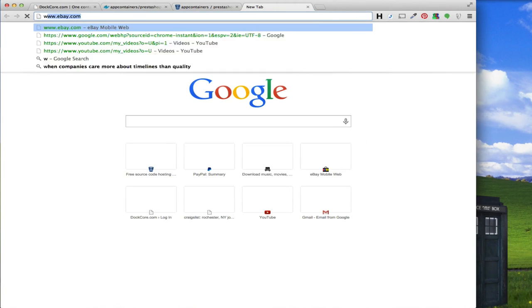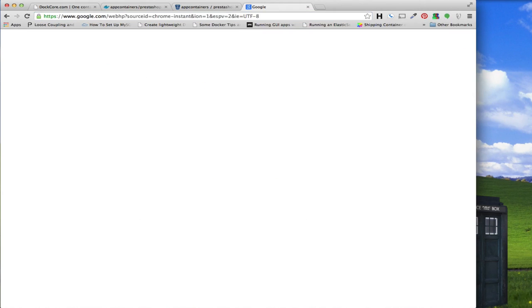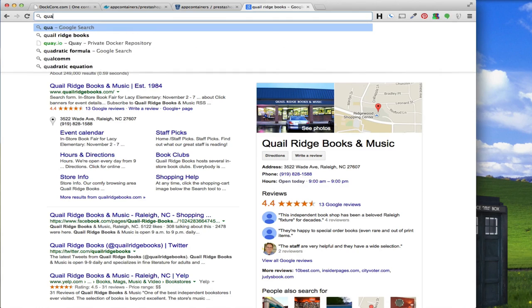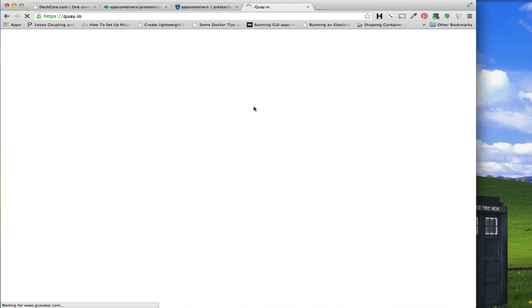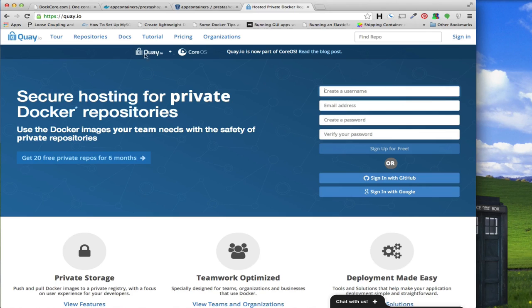Another repository I want to mention is Quay.io. It's actually another repository kind of like Docker Hub that was set up and has been purchased by CoreOS. It's really cool and has a couple of features Docker Hub doesn't have, though it's also missing a couple that Docker Hub has. One of the features it does let you do is if you don't want to hook up to a code repository, you can actually tar up your whole project, feed it a tar file, and it will create a Docker build off that tar file.